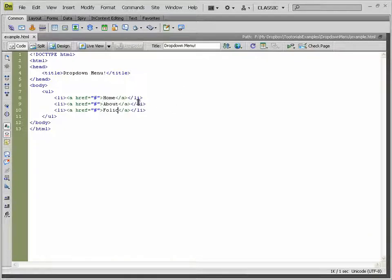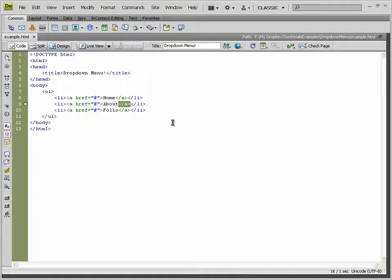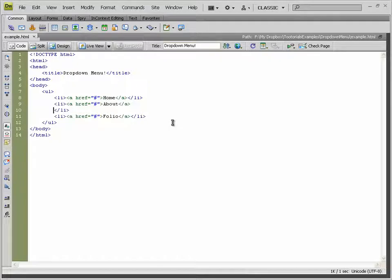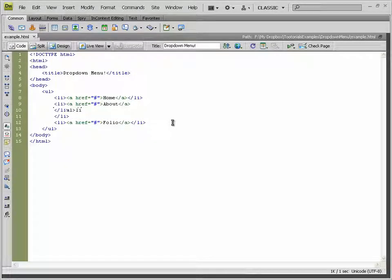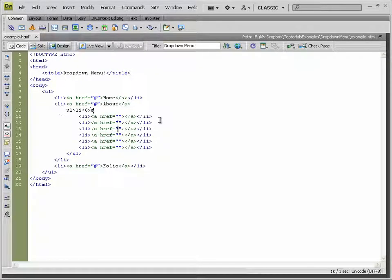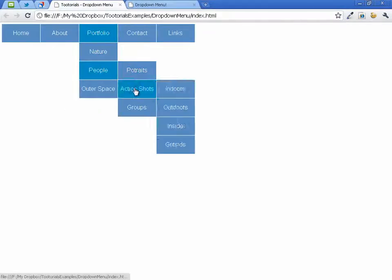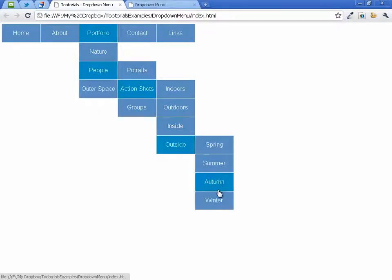To make a sublist, you go inside a list item — normally right before the closing tag of the list item and right after anything else, in this case an anchor tag. Then inside there you create another list with list items and anchor tags, and so on. You can keep doing that as many times as you want, just to prove how versatile this drop-down menu really is, because you can just keep going down and down.